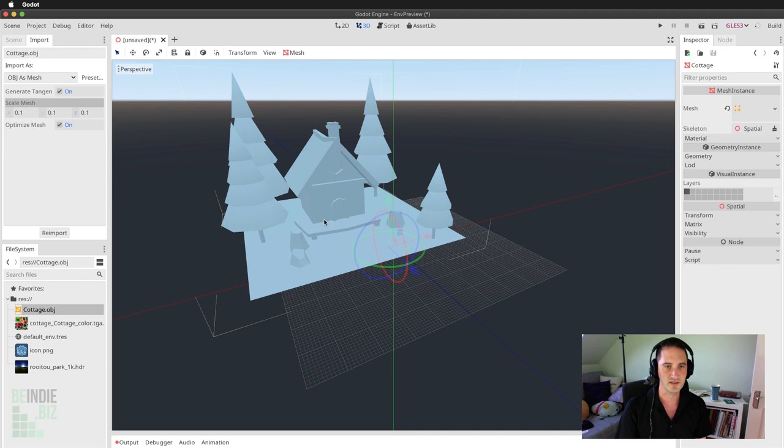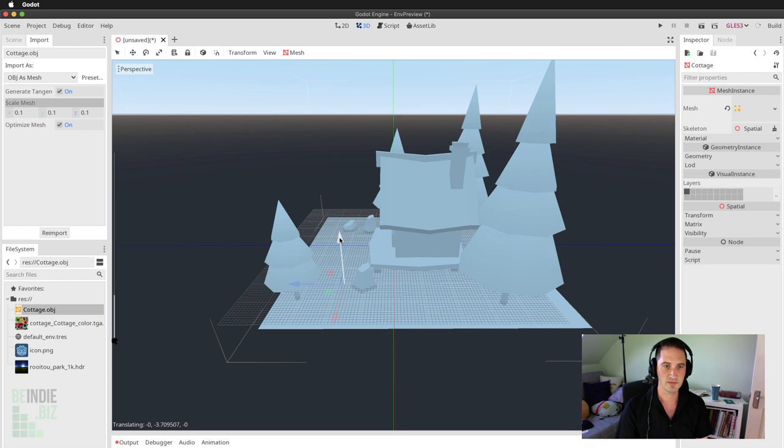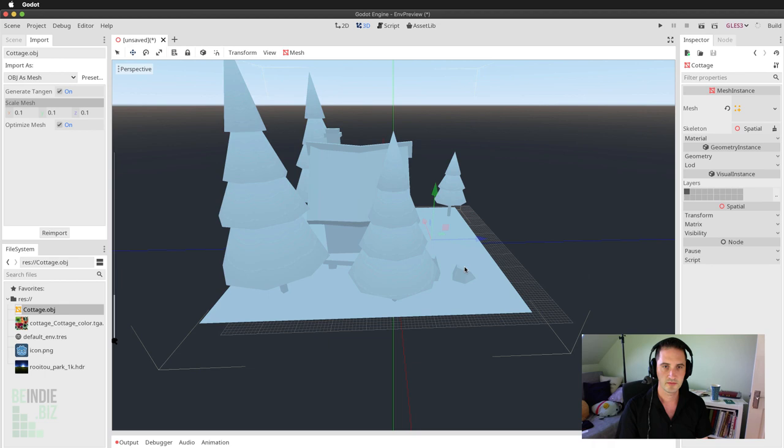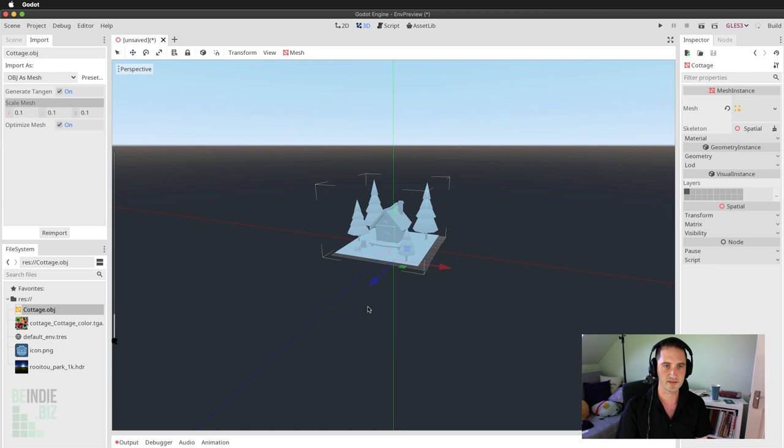I'm going to switch to the translate tool with the W key and position the mesh on the grid inside the scene — maybe just down here, move over, bring it forward a little bit. That's looking pretty good, exactly how I want it. I'll switch back to the Scene tab.